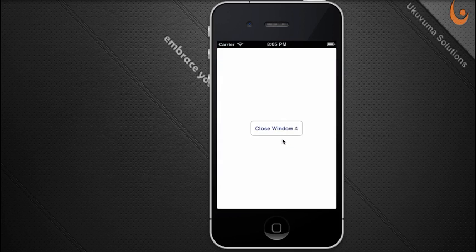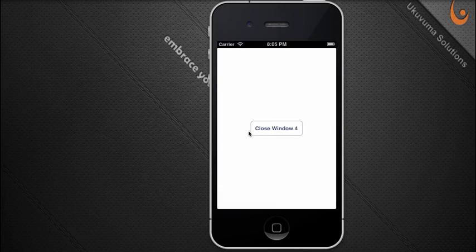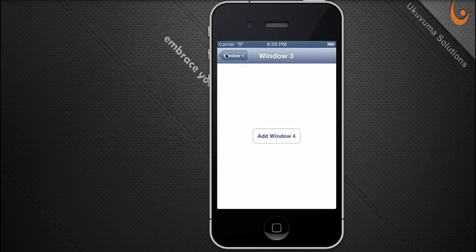Finally, clicking 'Add Window 4' also removes the navigation bar on top. I'll show you how to have full control over all of these elements when we go to the code.